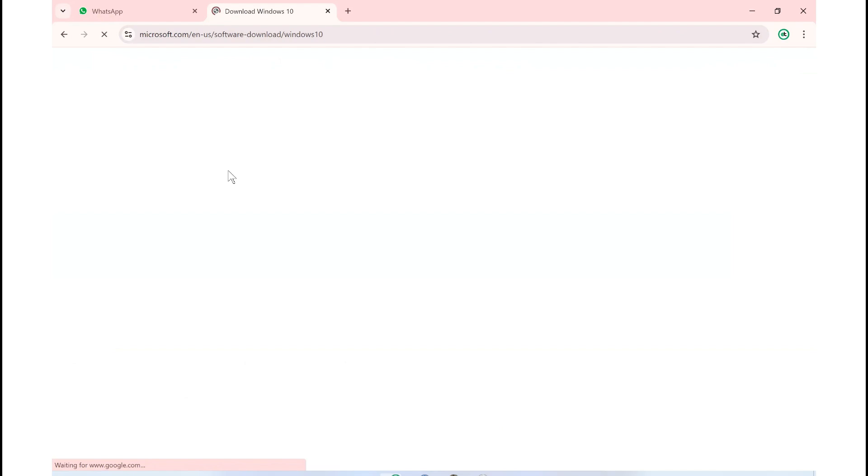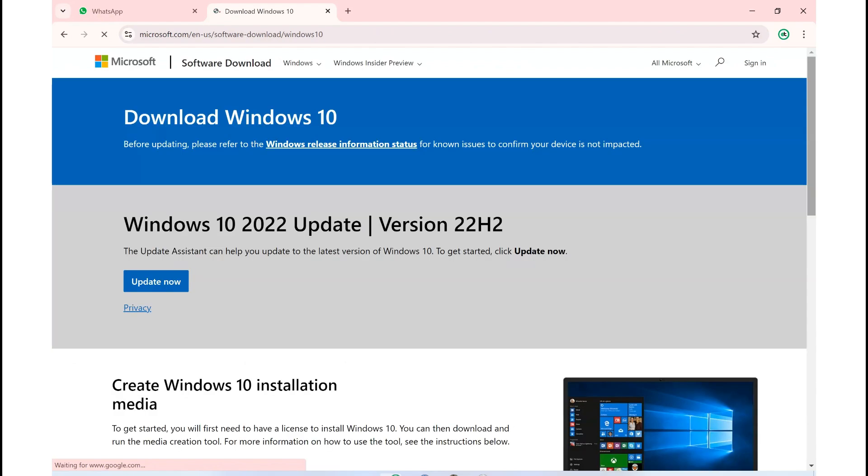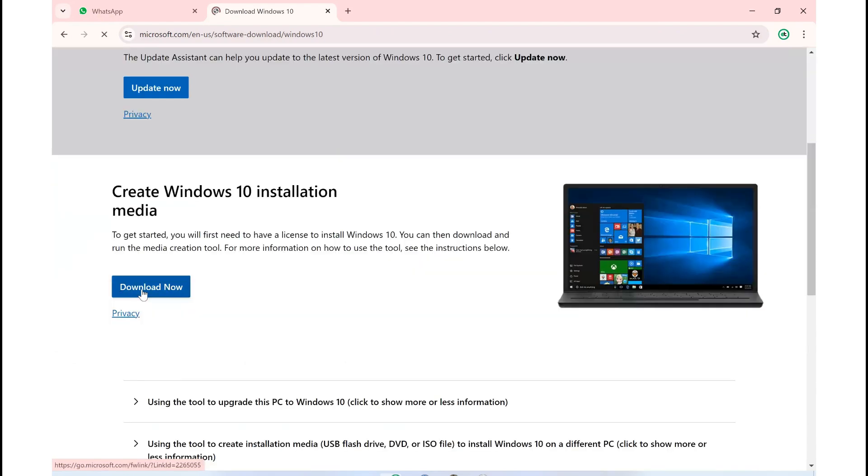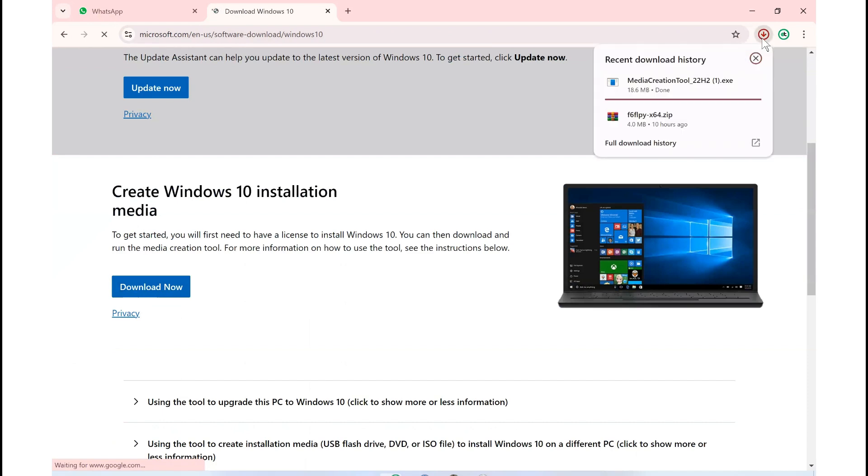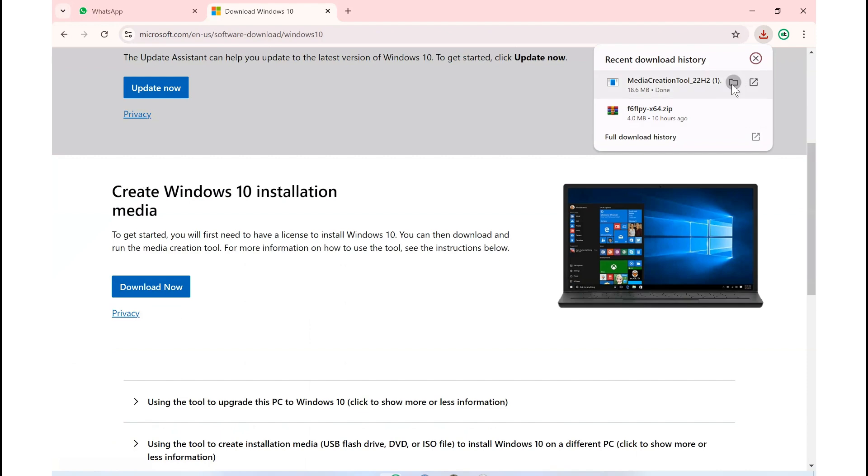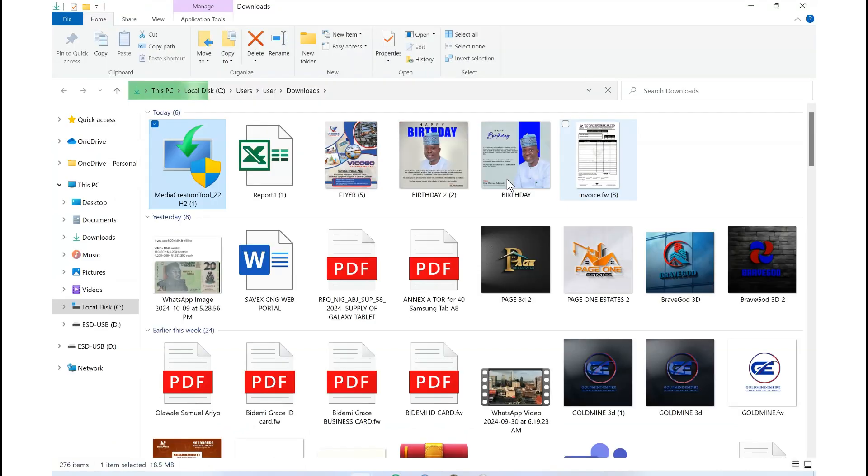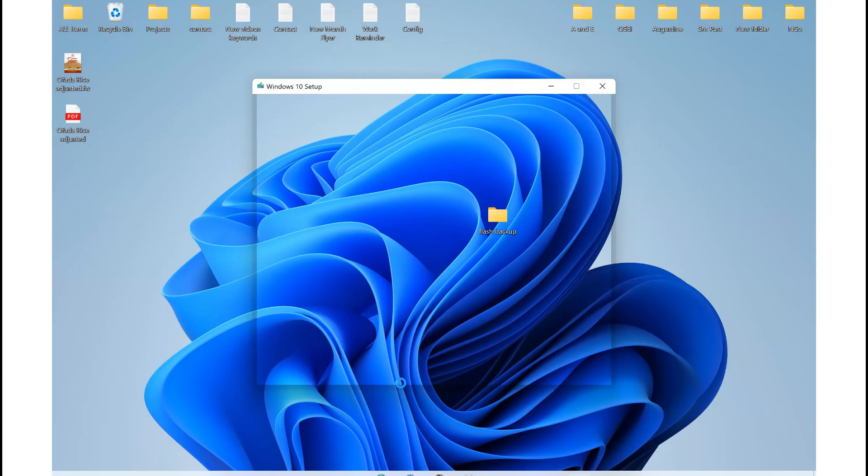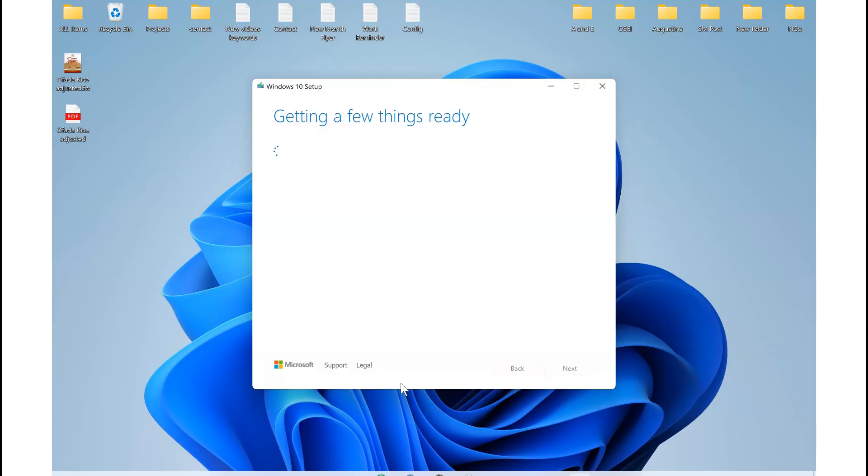Then you see the download option and download the media file which we are going to burn into the flash drive and install the fresh window. So it's done downloading. Right click and run as administrator.